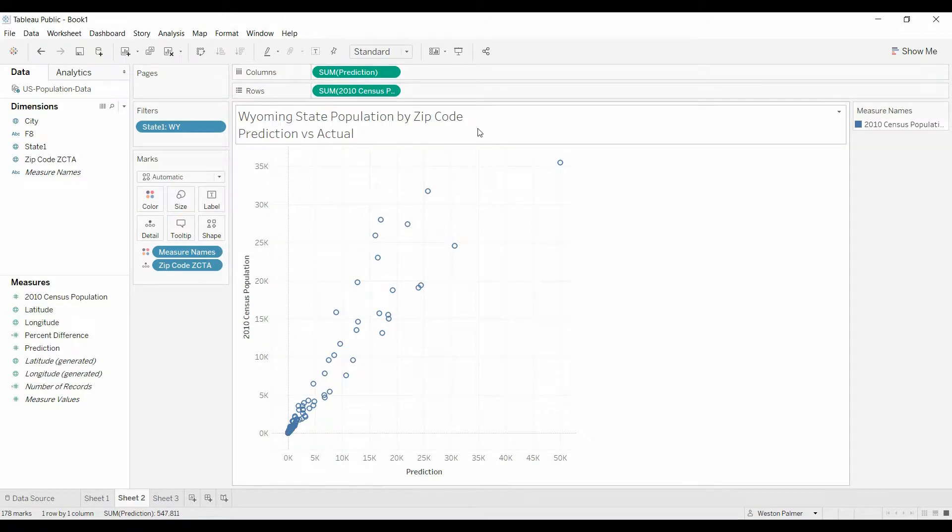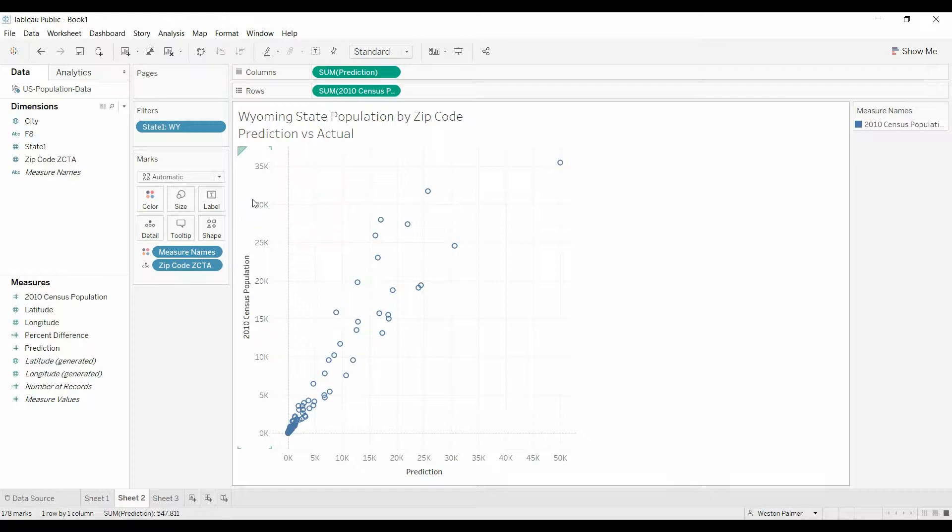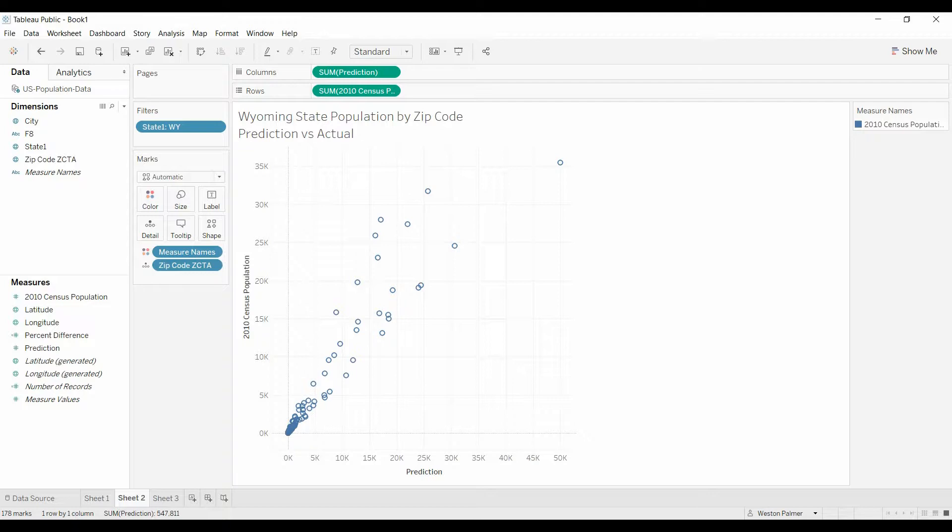I've got right here, this is Wyoming state population by zip code. Here is what was predicted, and here is the actual 2010 census population. What I want to be able to do is quickly identify those zip codes that had greater than expected population growth or who fell below the prediction.